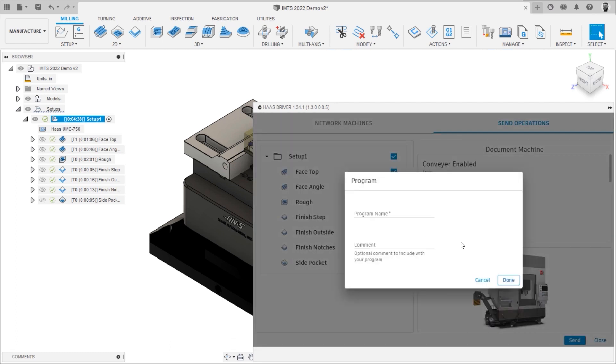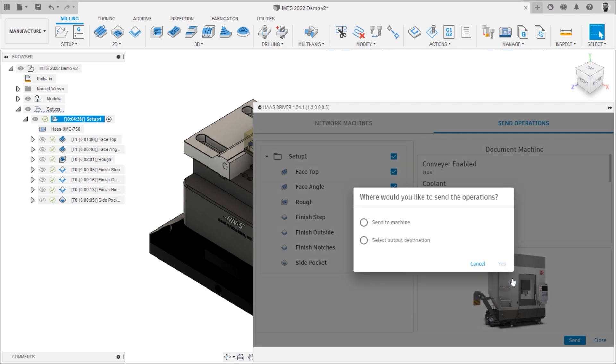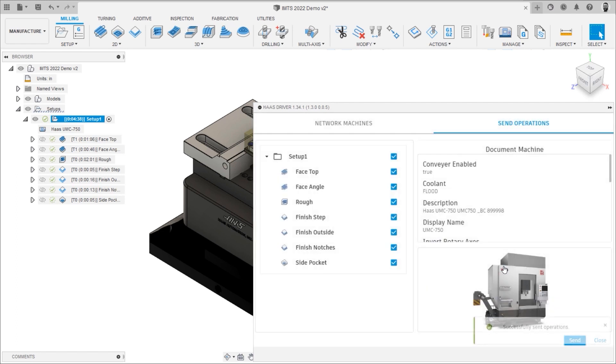There is also no need to maintain a library of post-processors or find the right machine folder to send the NC code. Just add the machine you want to use to your Fusion 360 setup and send NC code directly to the machine using the Haas driver.